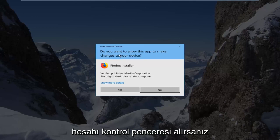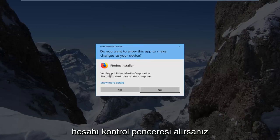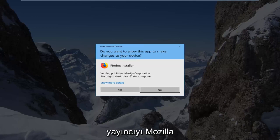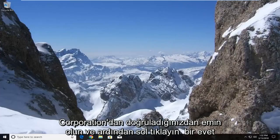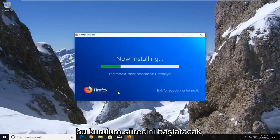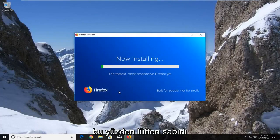If you receive a User Account Control window, make sure to verify the publisher is from Mozilla Corporation, then left click on Yes. This will begin the installation process, so please be patient.